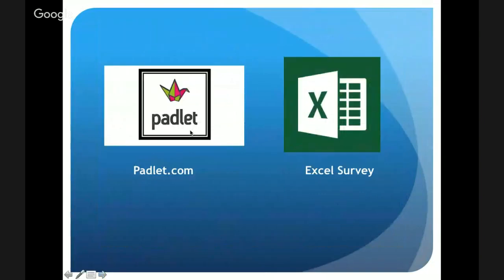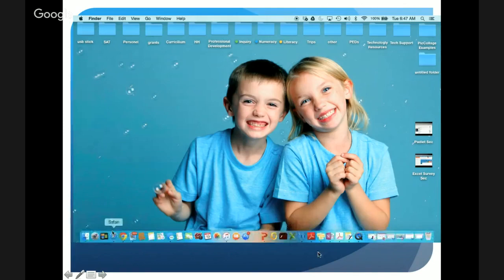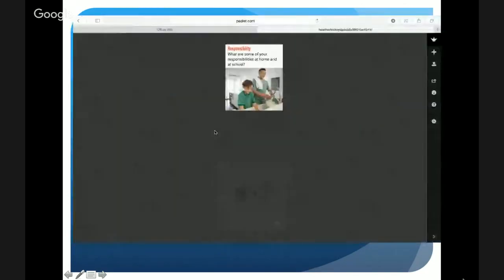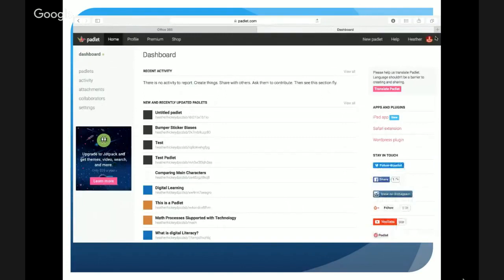We'll be examining how you can use Padlet in your classroom and Excel Survey in Office 365. We're going to get started with Padlet by opening up your internet browser and coming up to padlet.com. With Padlet, the teachers will create an account — students will not create an account.